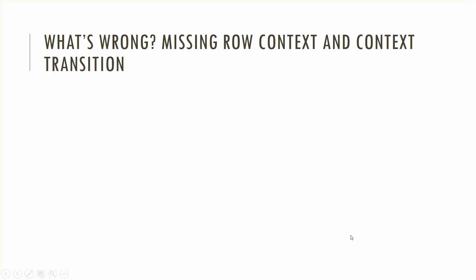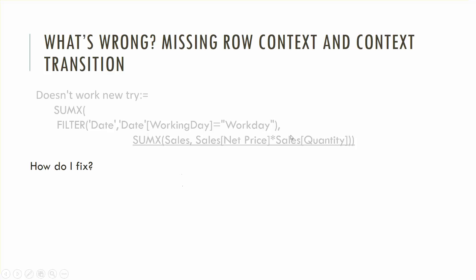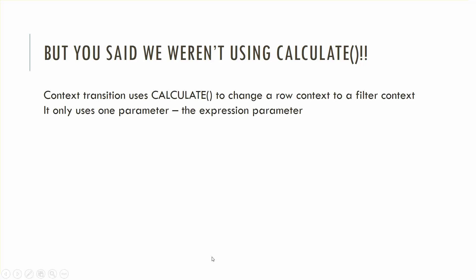Something's missing which is something called context transition. So what you need is something where you're gonna go over and go on this date table which is filtered down and you're gonna, as for each row that's being iterated through, you're going to actually filter to see if that's a workday row. Right now it's not doing that and ironically what you need to add is another calculate. The calculate does something called context transition where it changes the row context that you're looking into a filter context. So it's going to say hey this is a workday row I'm going to filter by it.